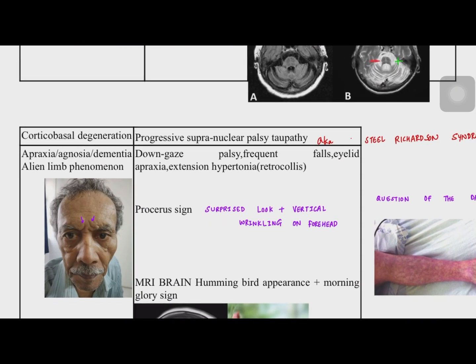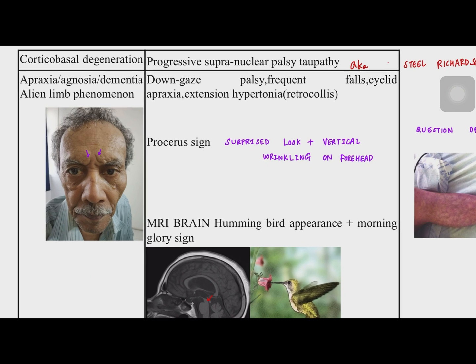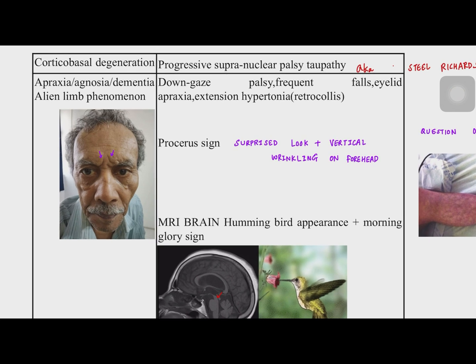The second group of Parkinson plus syndromes are the tauopathies, where there is accumulation of tau protein. The first is corticobasal degeneration, which involves atrophy of cortical parts and presents as apraxia, agnosia, dementia, and the characteristic alien limb phenomenon, which is a hallmark of corticobasal degeneration.